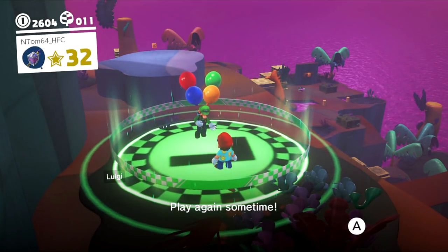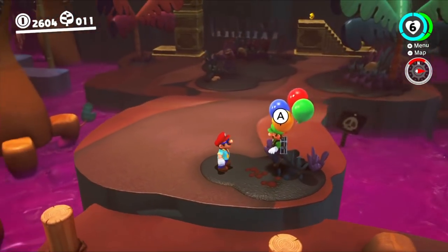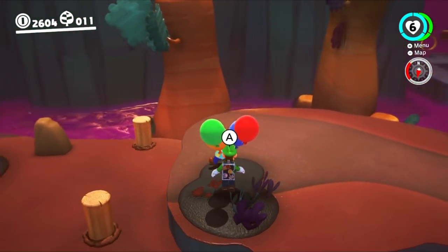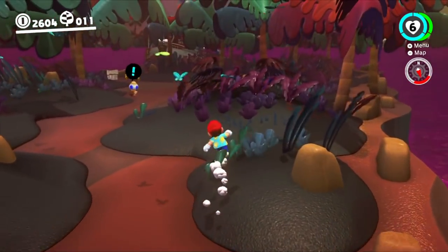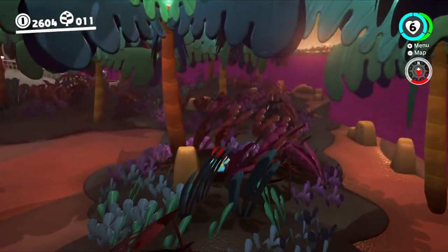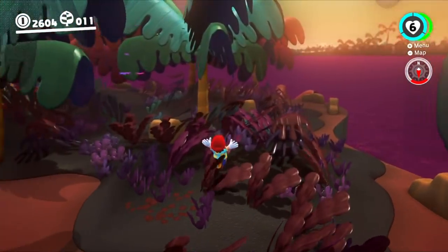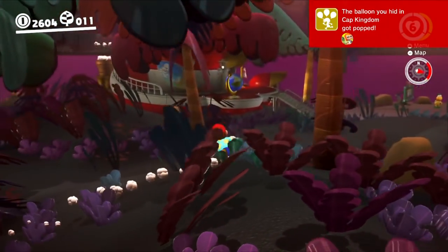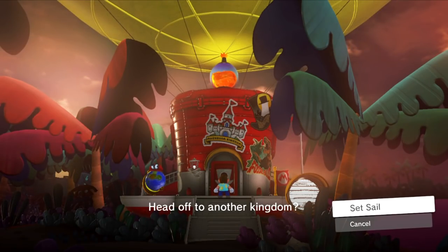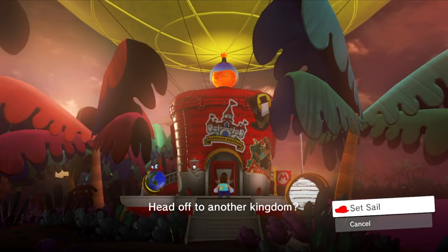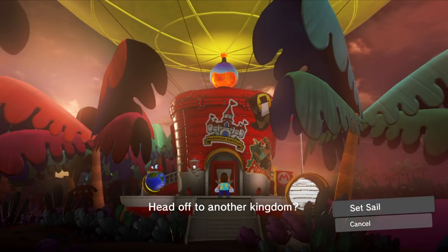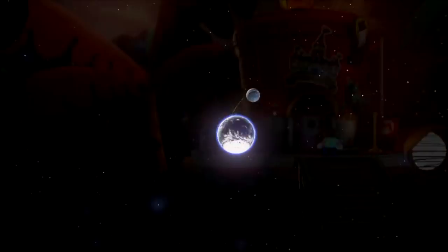So, my okay list... The Cap Kingdom, Lake Kingdom, Cloud, Lost Snow, Luncheon. My good. Cascade, Sand, Seaside, Ruined, and Mushroom. Okay. And the great ones, like my favourites, are Woody Kingdom. Like, I think there's a lot of interesting stuff going on, and the music kind of puts it there in itself. Uh-huh.